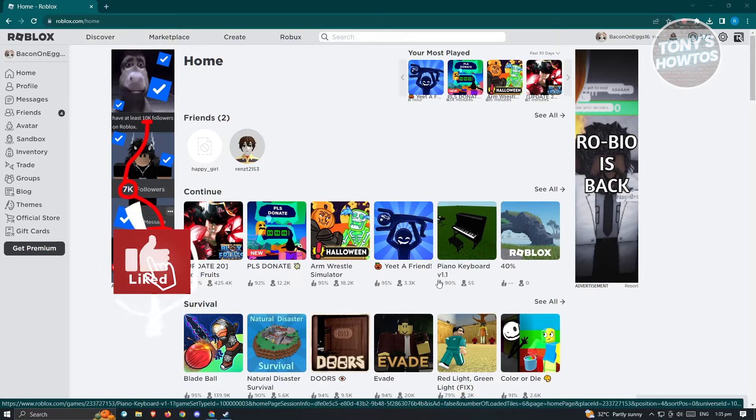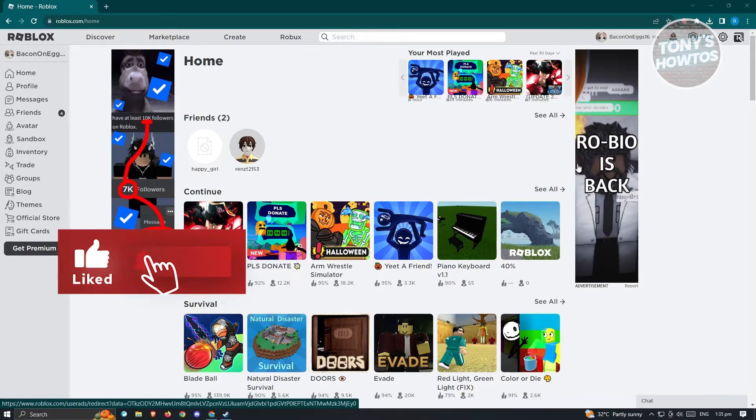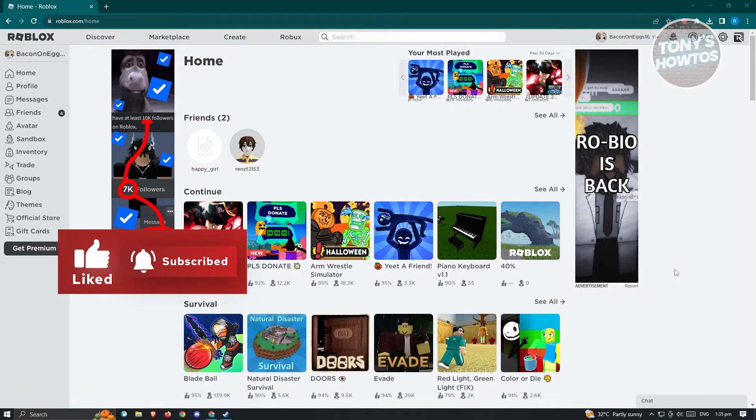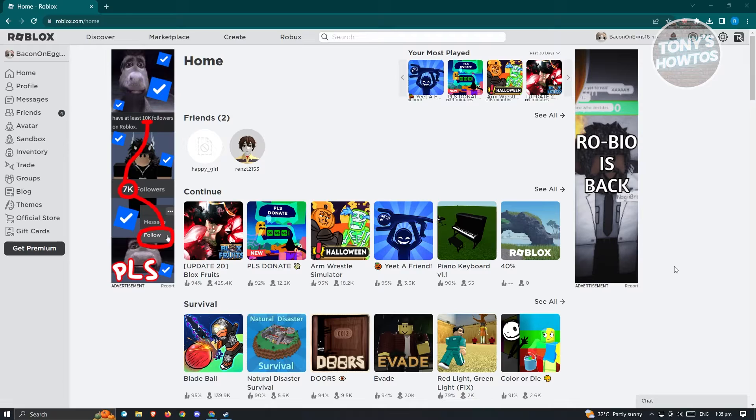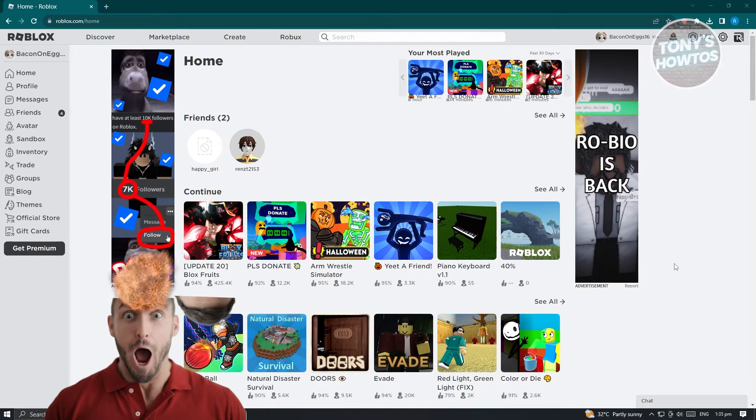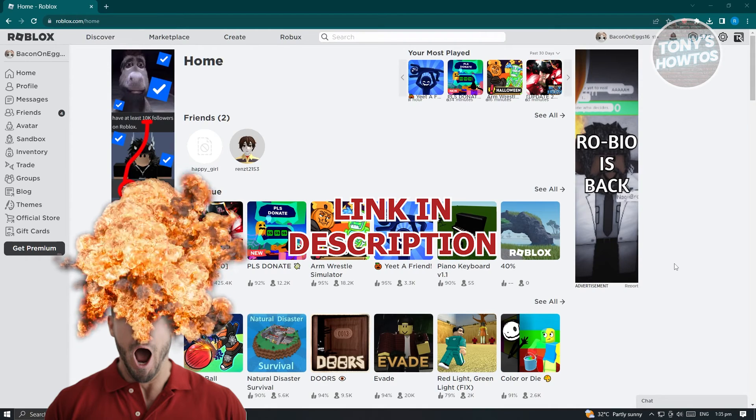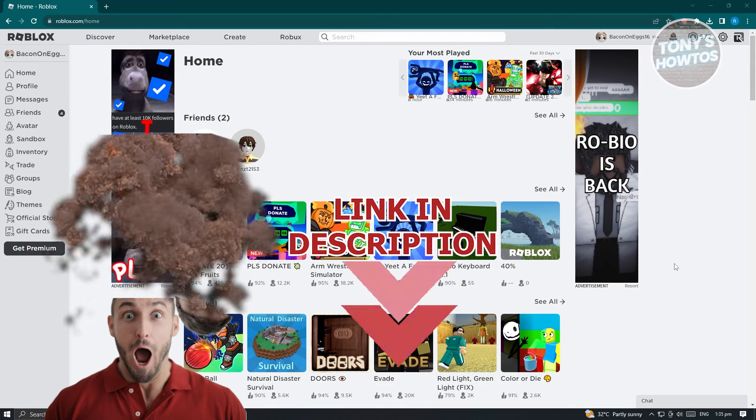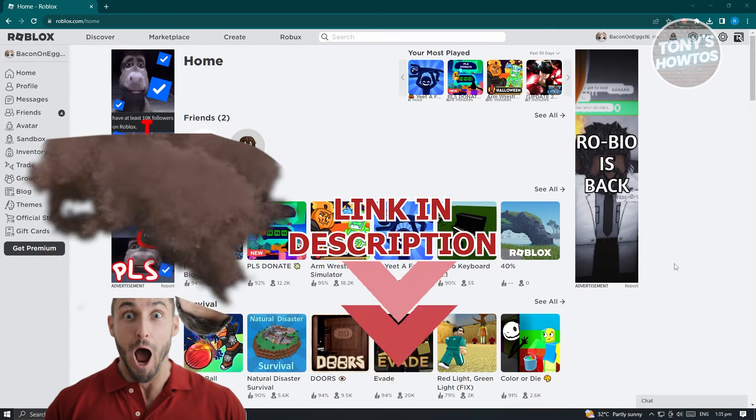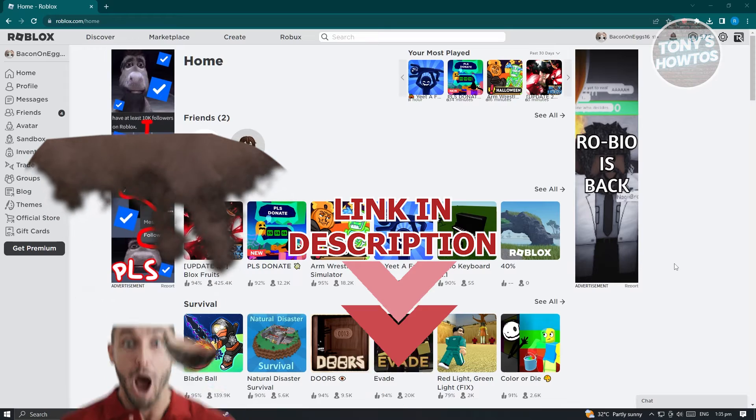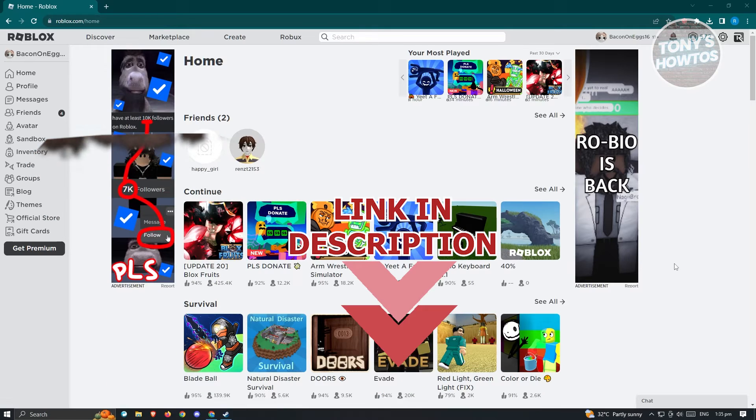Hey guys, welcome to Tony's How To's. In this video, I'll show you how to fix URL Roblox protocol error. But before we start, hurry up and check out our latest software just under this video. So let's get started.